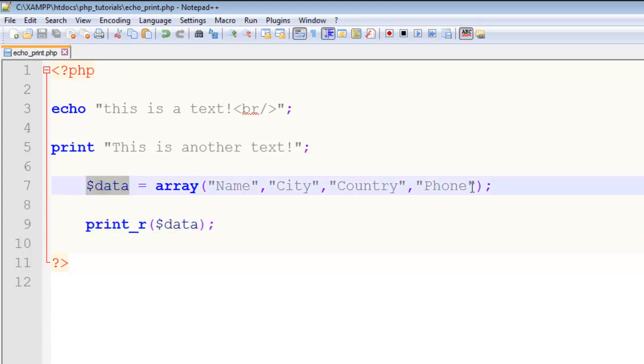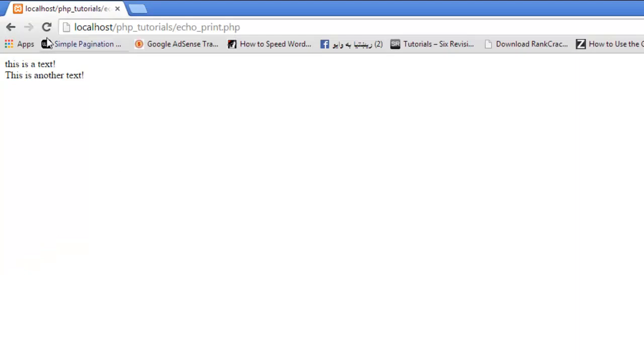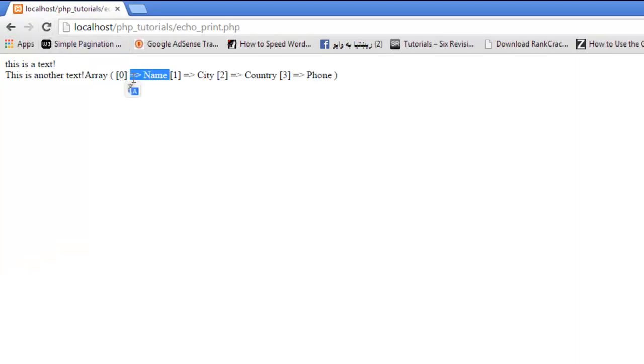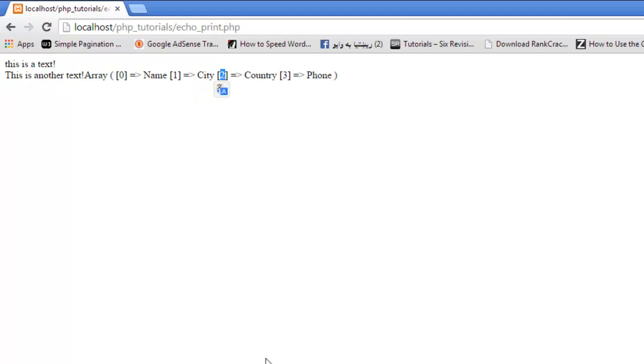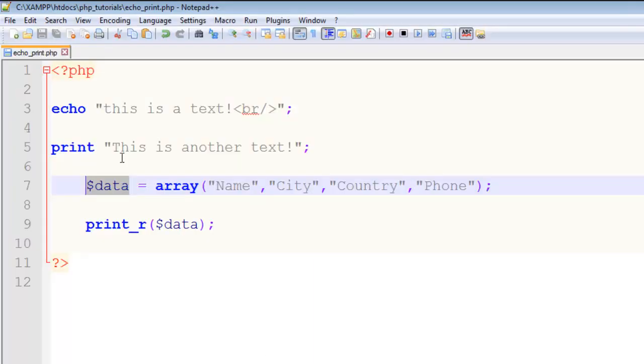name, the second position is city which has value 'City', country, phone, and everything. This is very useful. If I add a comment here: echo is used to display